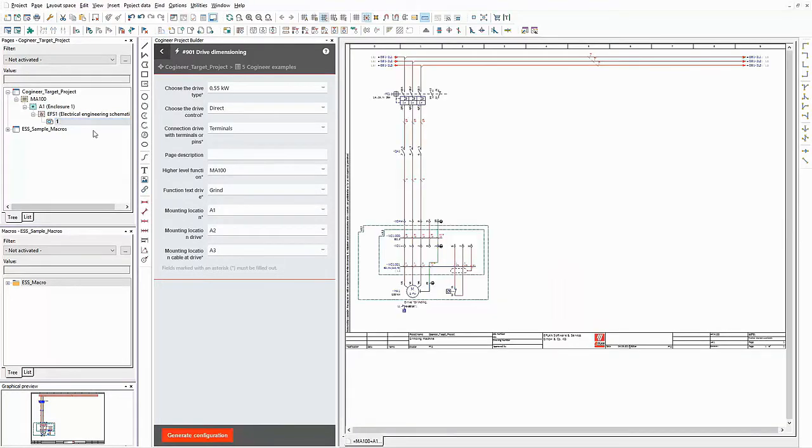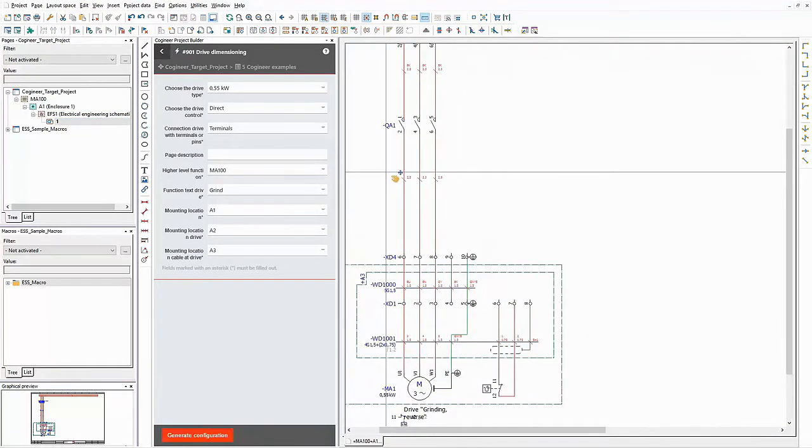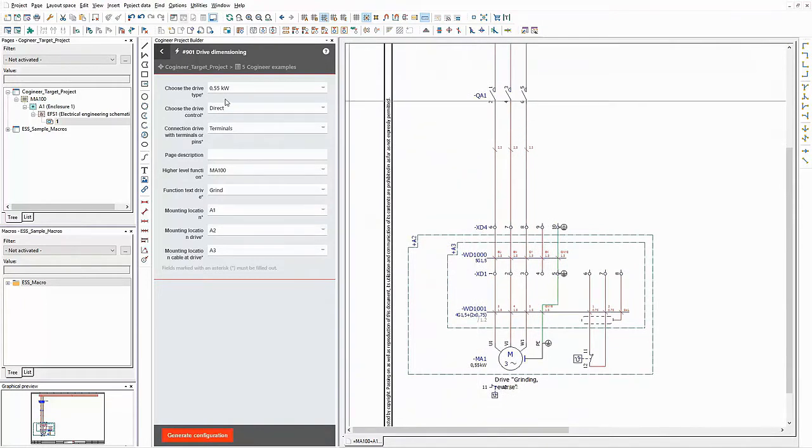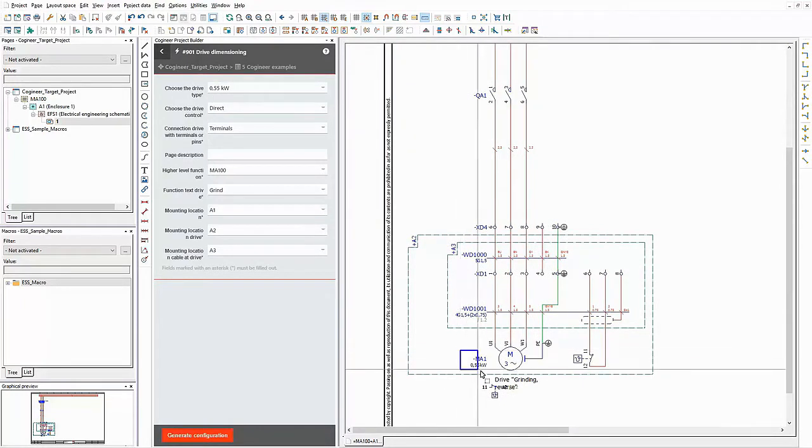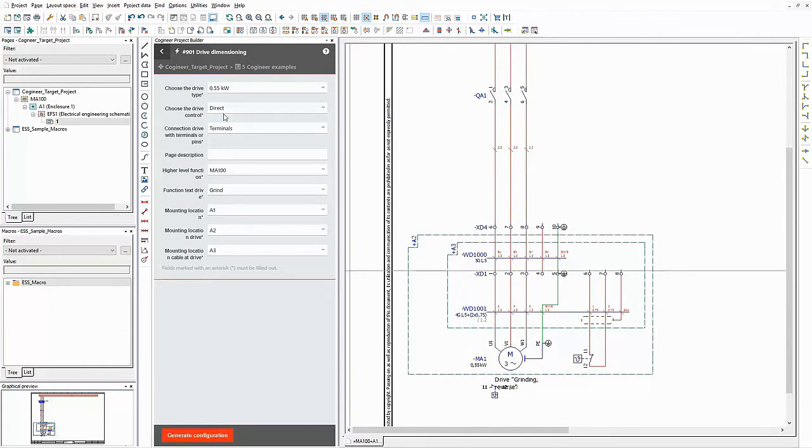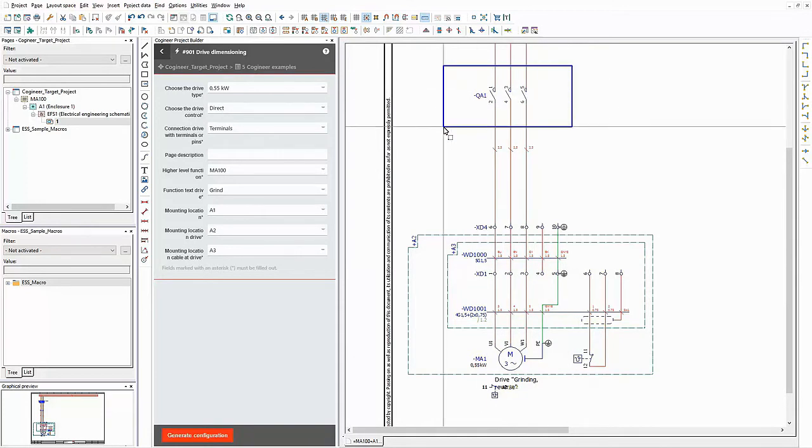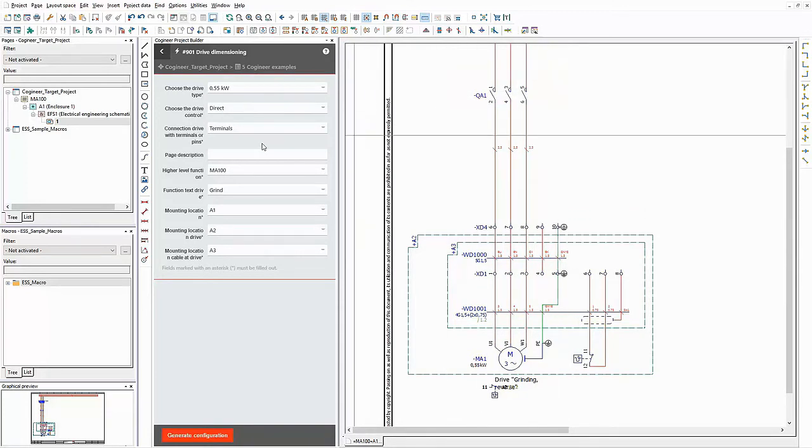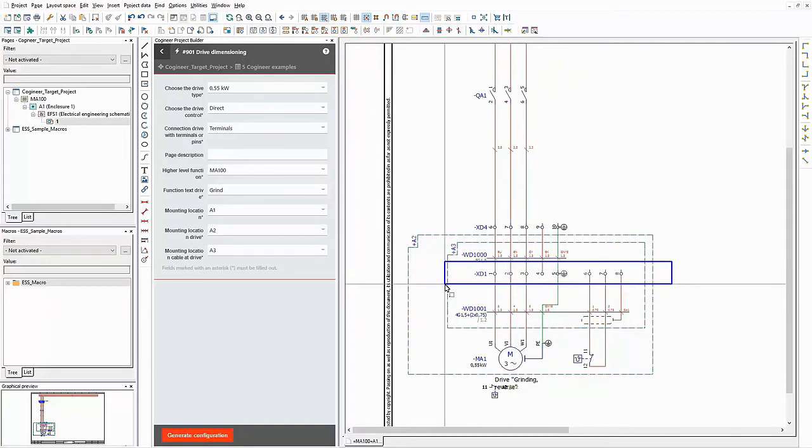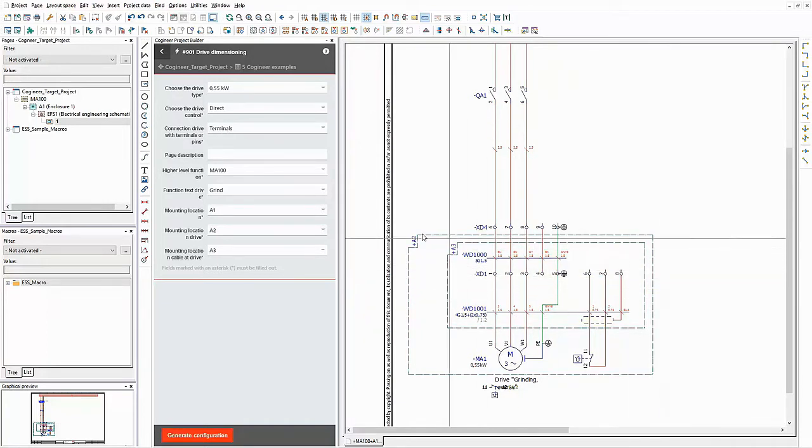Now let's have a look at the drive itself and where we can find the selected options. The basic version has 0.55 kilowatts. You can see this value here. It has a direct drive control without the possibility to switch the rotation direction. This is the according part in the schematic. The drive will be connected to the machine via terminals. They are displayed here.